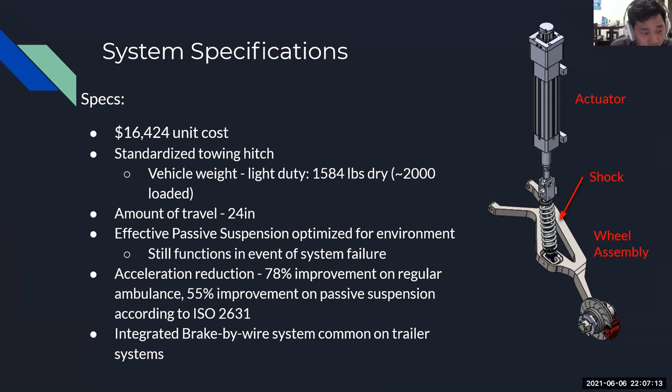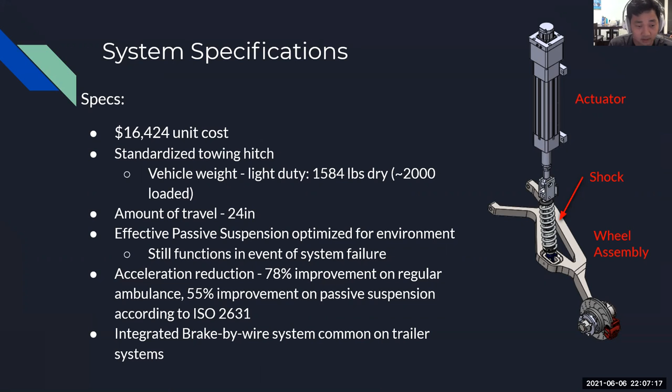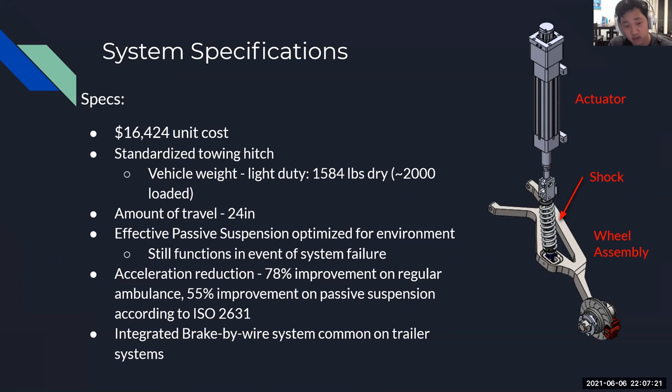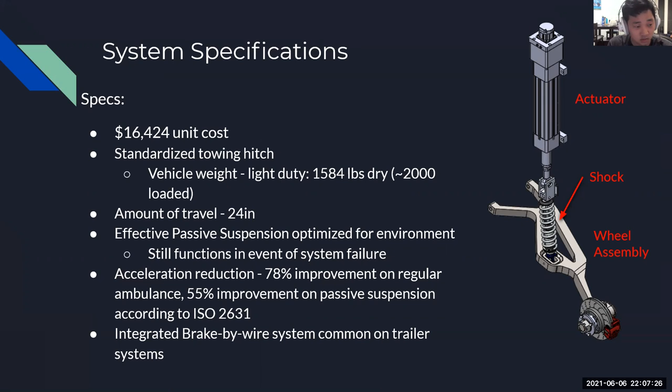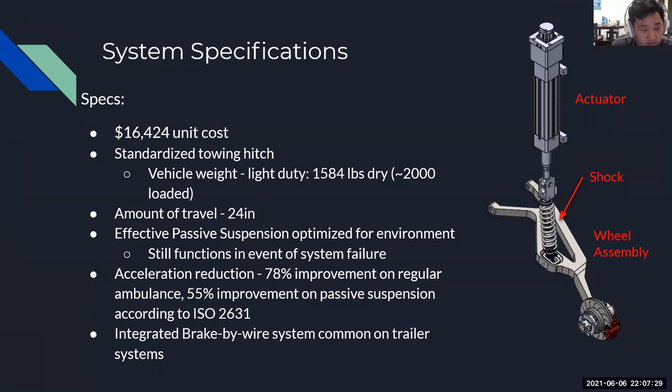Our simulations have shown that the acceleration is reduced by almost 78% over regular ambulances when the active suspension is working, and the passive suspension system is still superior, showing a 55% improvement over road ambulances according to ISO 2631. We also have an integrated brake by wire system to improve our stopping power for safety.